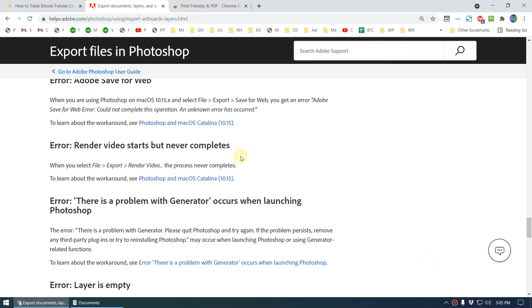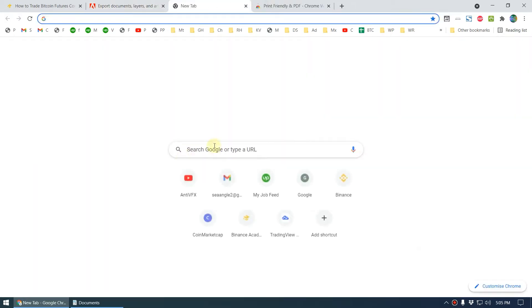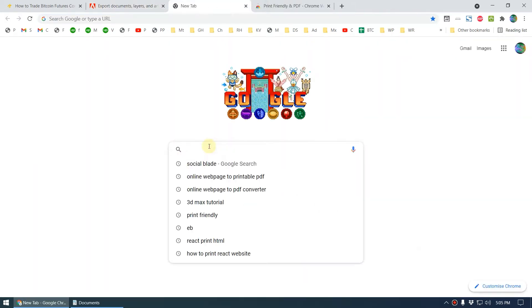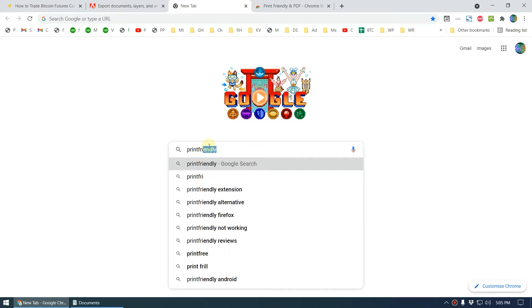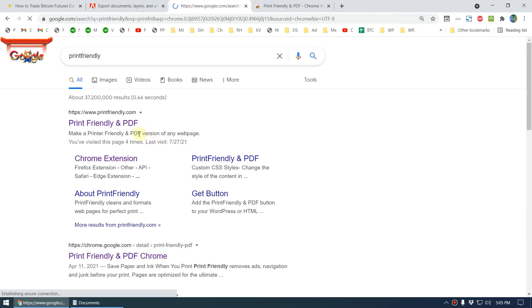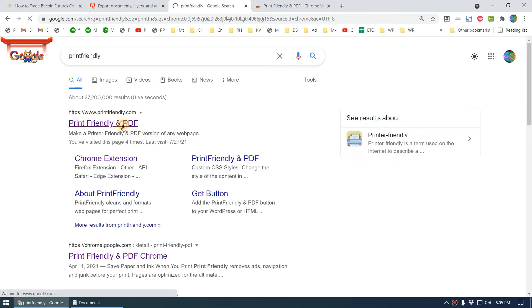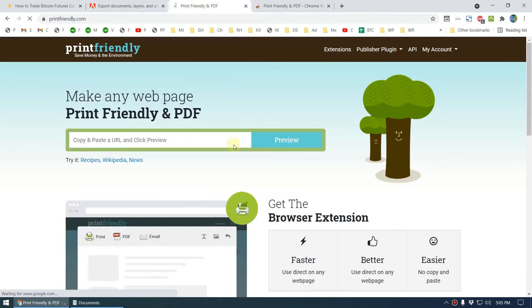To fix this, we can use Print Friendly. You can go to Google and search 'Print Friendly' like this and go to their website. Here you can see the Print Friendly website.